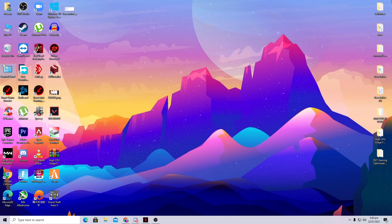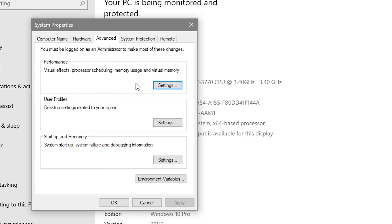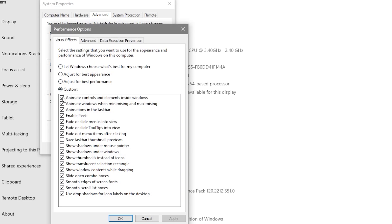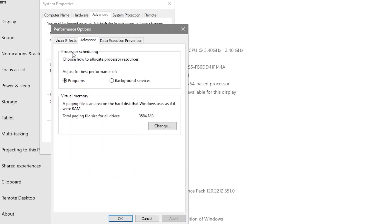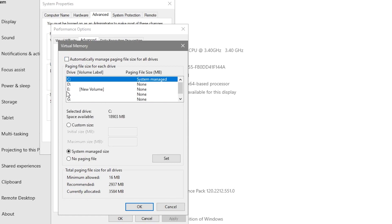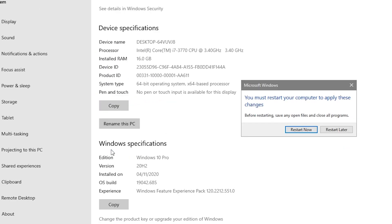Now we'll optimize RAM and increase speed for gaming. Right-click This PC, go to Properties, then Advanced System Settings. Go to Performance Settings, set it to Custom, and check three boxes: 'Show thumbnails instead of icons', 'Show shadow under mouse pointer', and 'Smooth edges of screen fonts'. Apply, then go to the Advanced tab, select Programs, click Change, and uncheck the automatic paging file management box. Select Non-paging file, click OK, click OK, then Yes.